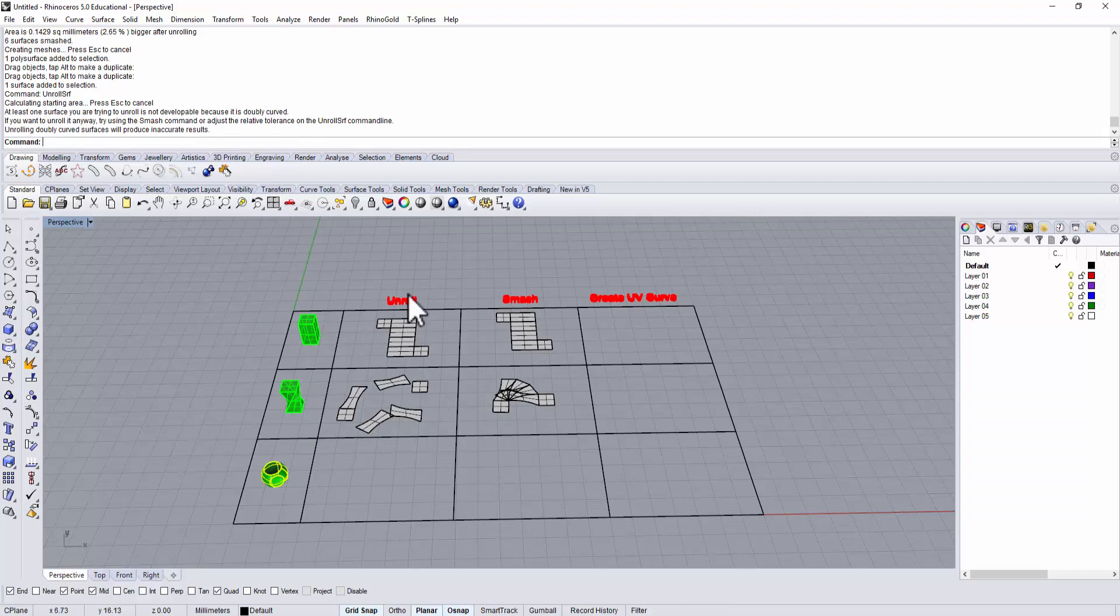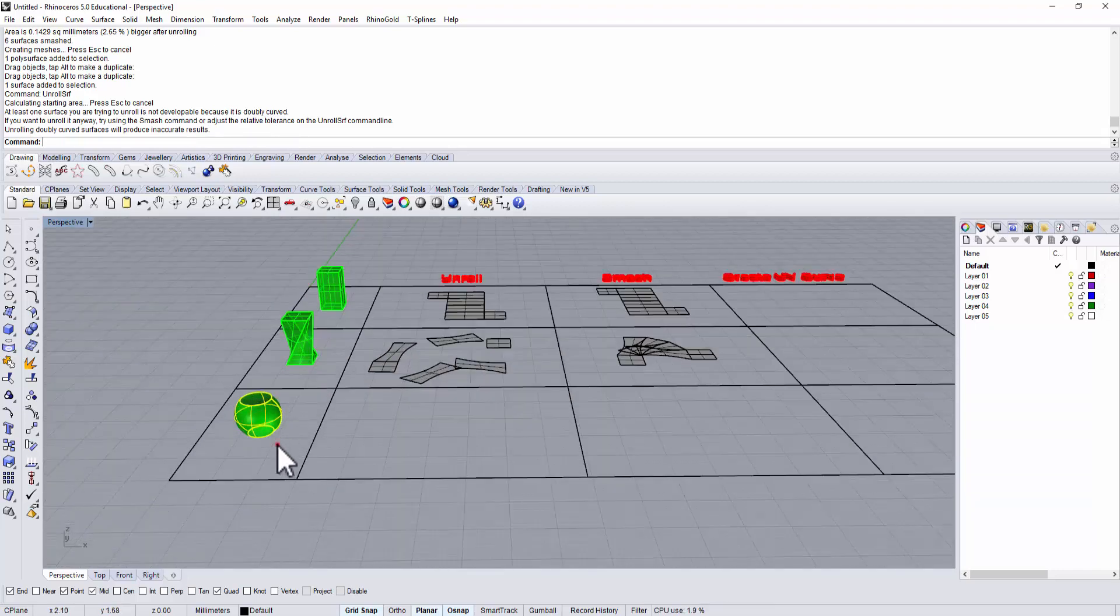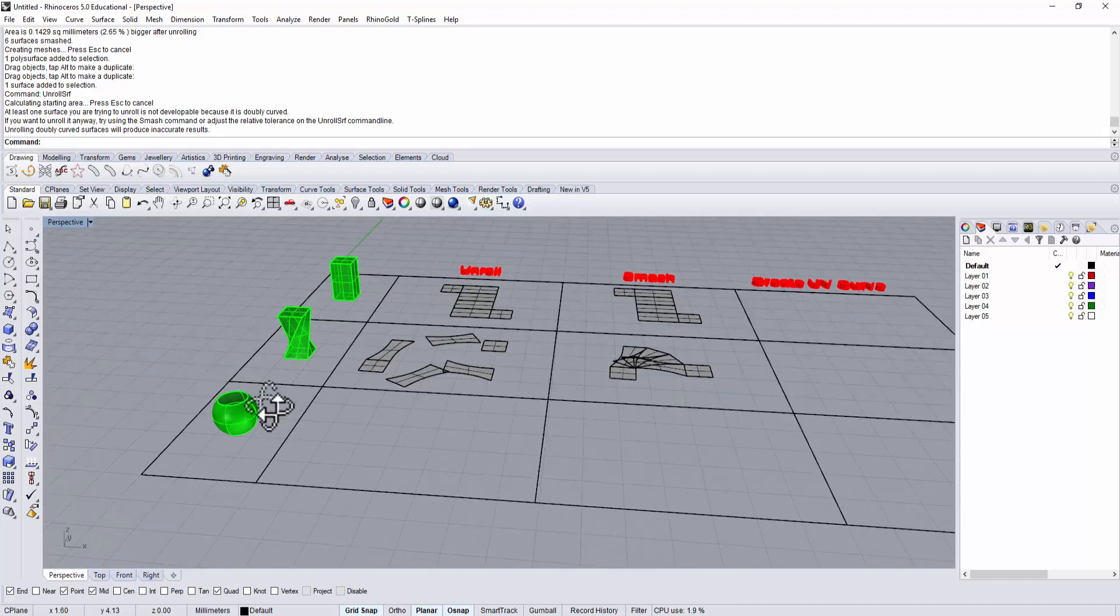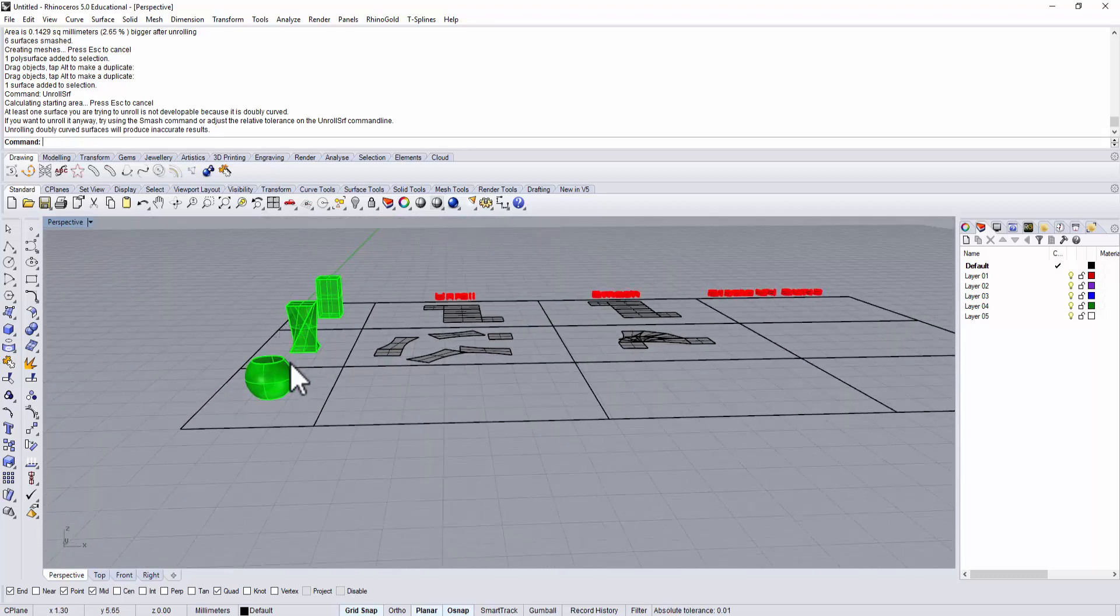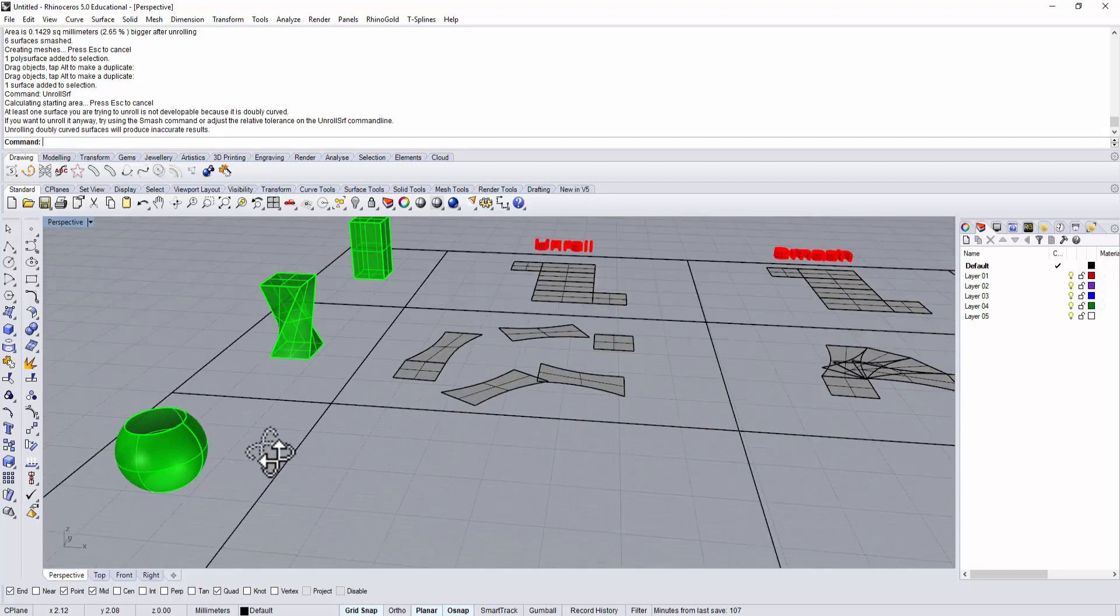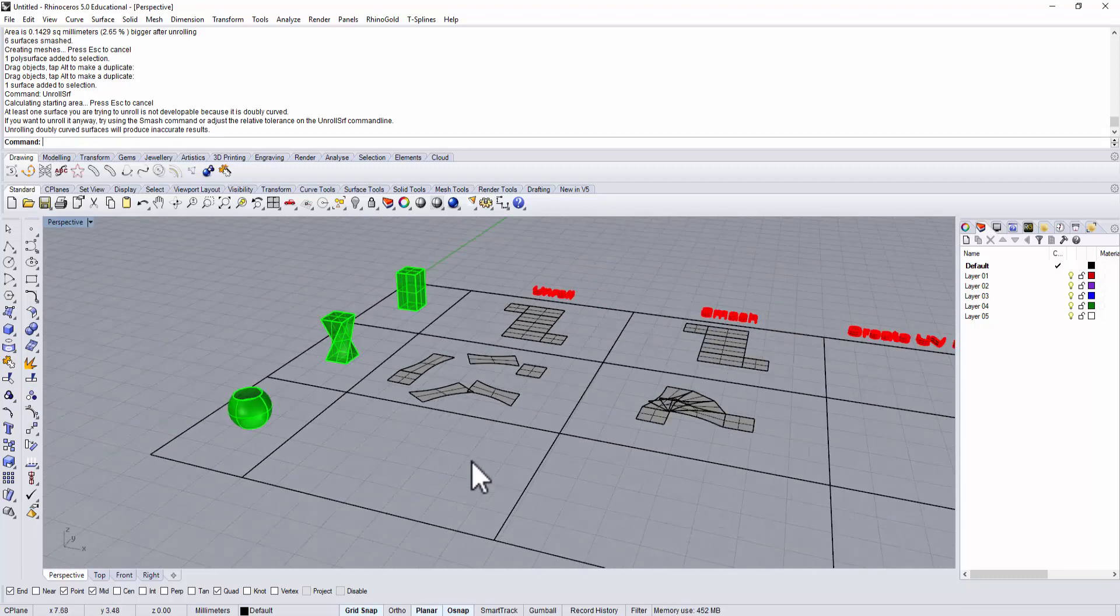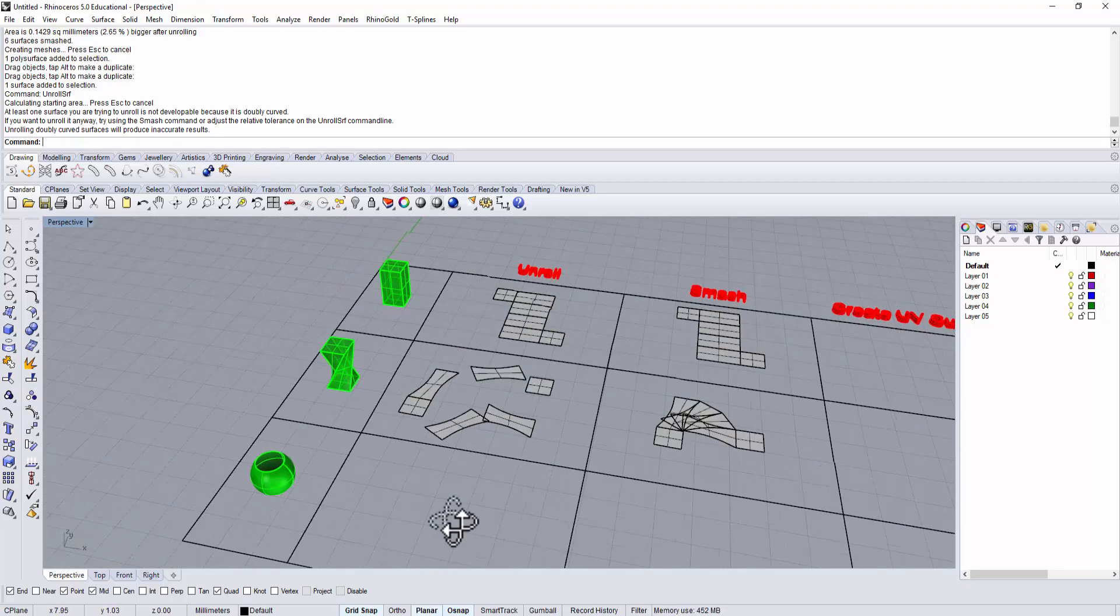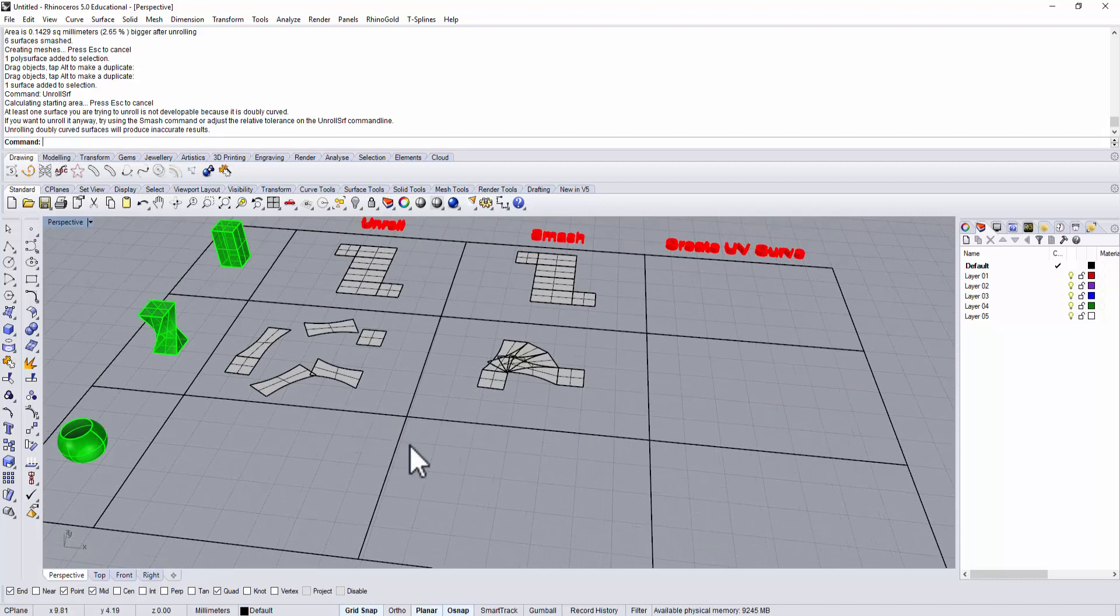It says you cannot unroll this surface because it has a doubly curved surface. Unroll surface doesn't apply to surfaces with doubly curved. That means I'm curving from this direction, from the top to the bottom, and also right to the left. I have two curves, and that doesn't work.